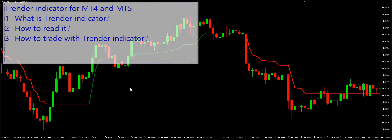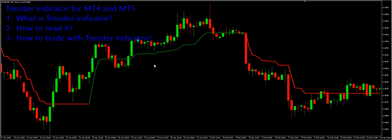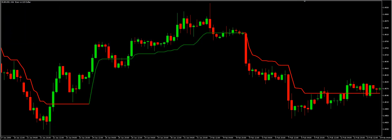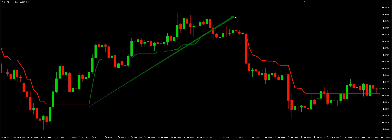What is the Trender indicator? The Trender indicator is a helpful technical tool for trend anticipation. In fact, it indicates whether the current trend is bullish or bearish. Thus, it provides forex traders with significant signals about the price direction of the currency pair. Now, let's see how to read the Trender indicator.